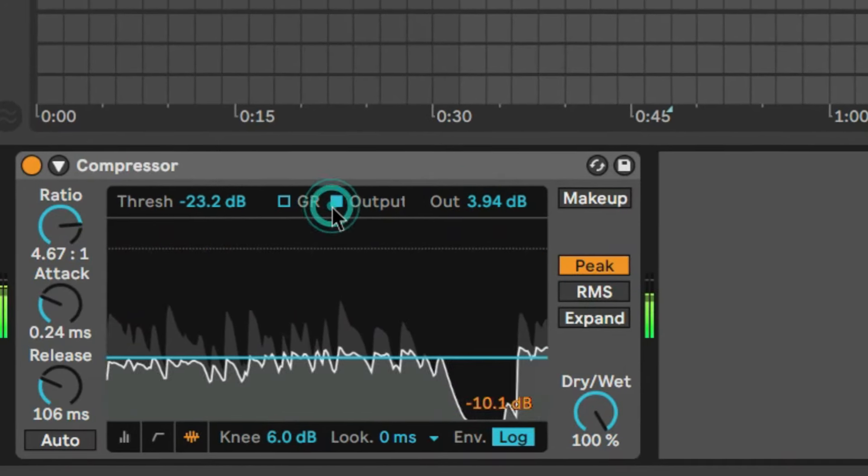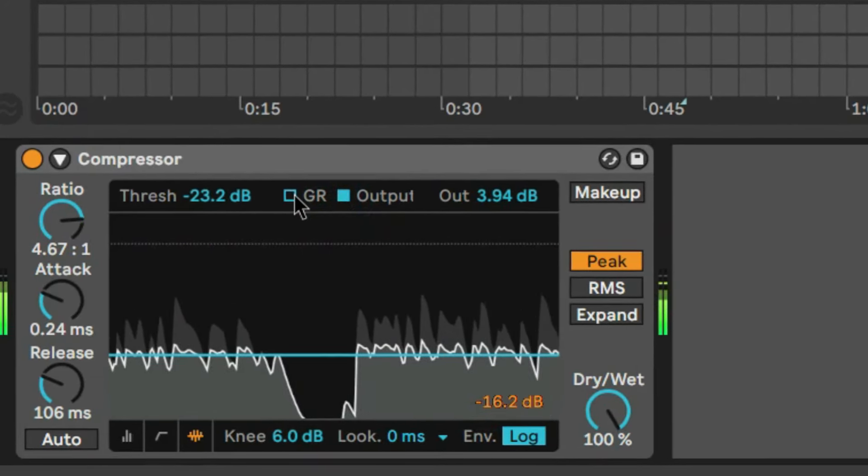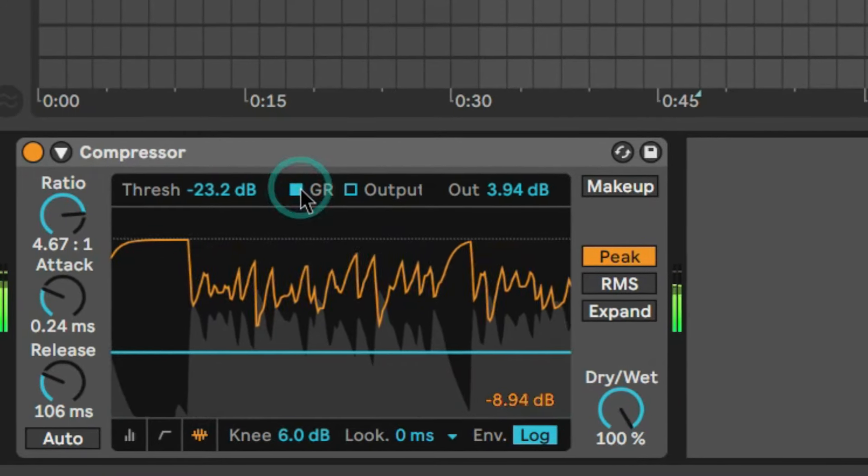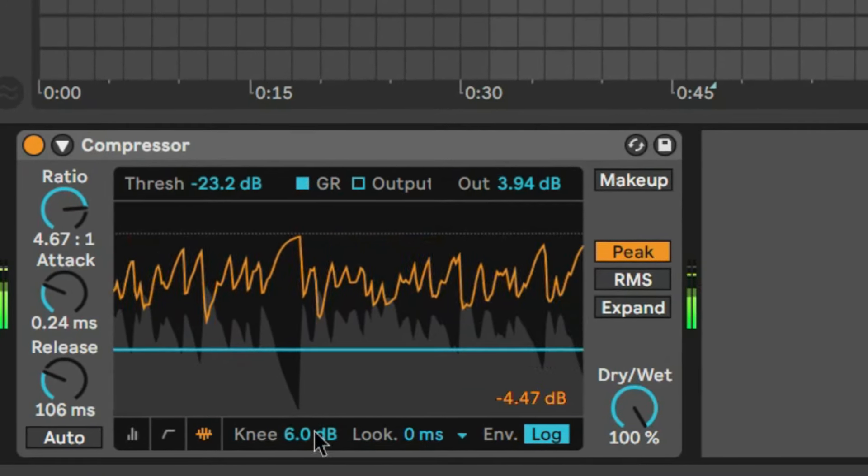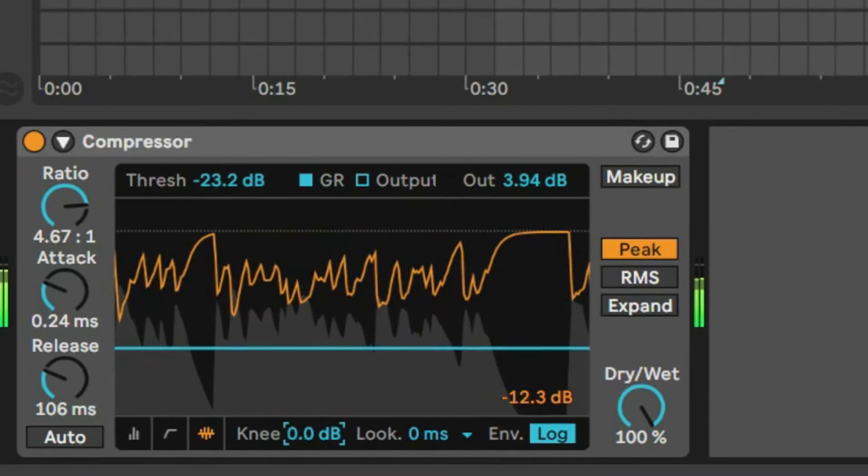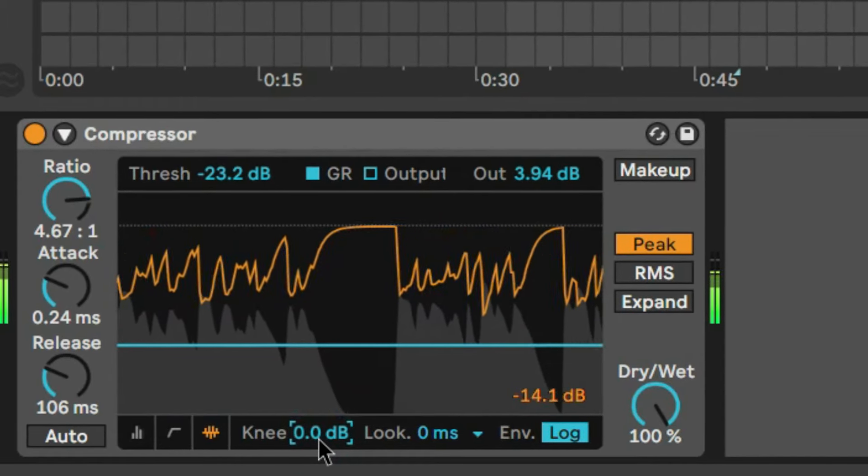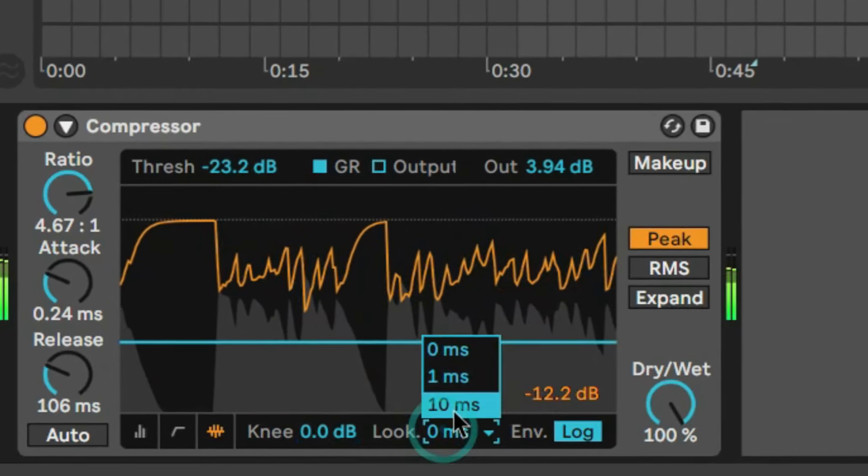When to use a compressor in a production is probably the key, because we use it a lot even when it's not necessary at all. The overuse is the common one. The lack of dynamics in a signal is maybe because of that.